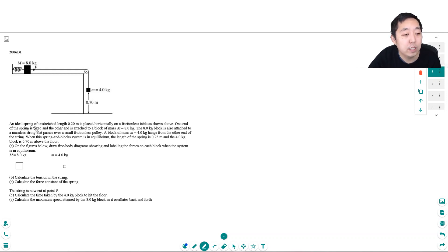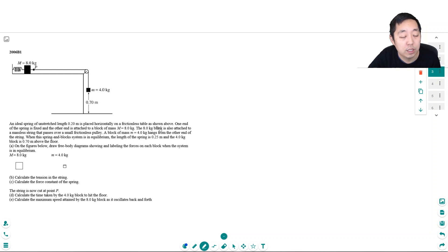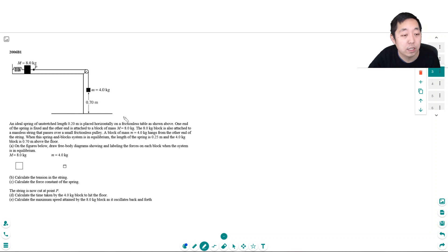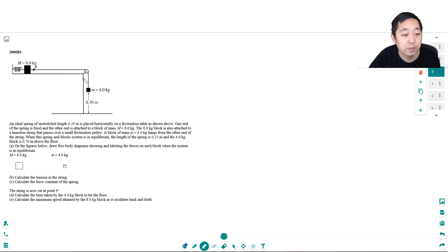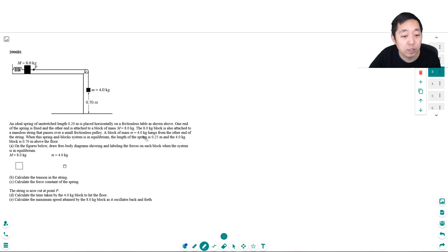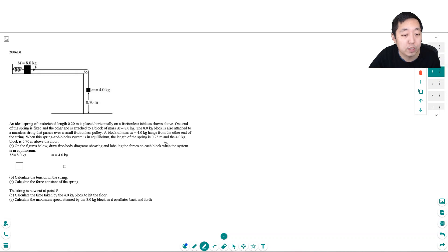An ideal spring of unstretched length 0.2 meters is placed horizontally on a frictionless table as shown above. One end of the spring is fixed and the other end is attached to a block of mass 8 kg. The 8 kg block is also attached to a massless string that passes over a frictionless pulley. The small block of mass m 4 kg hangs on the other end of the string. When this spring and block system is at equilibrium, the length of the spring is 0.25 meters and the 4 kg block is 0.70 meters above the floor.